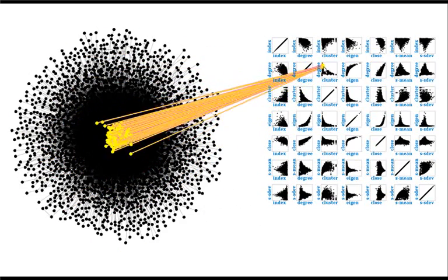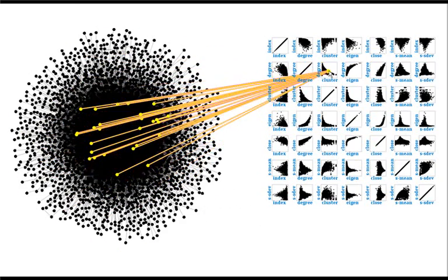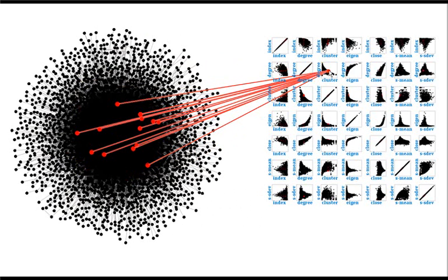Here we have a scatterplot matrix of these metrics, where brushing, linking, and selection can be performed.